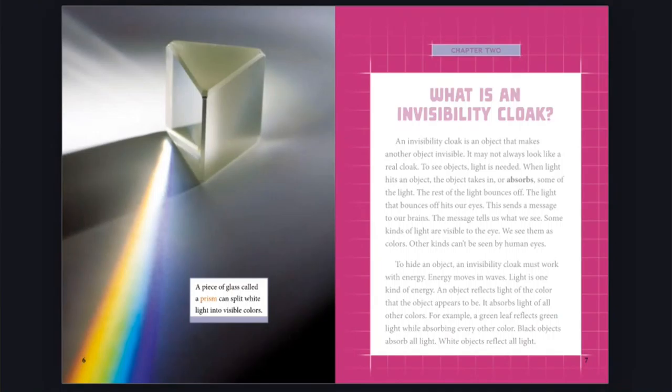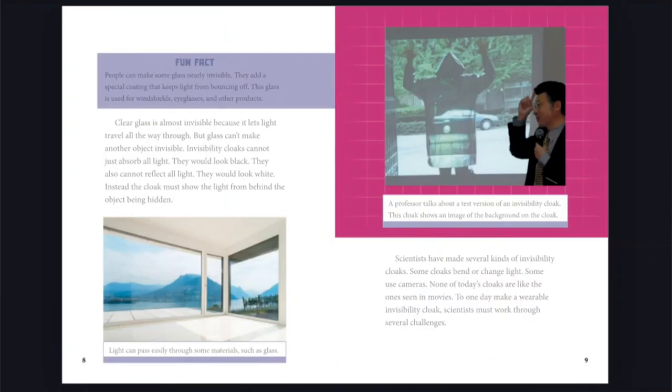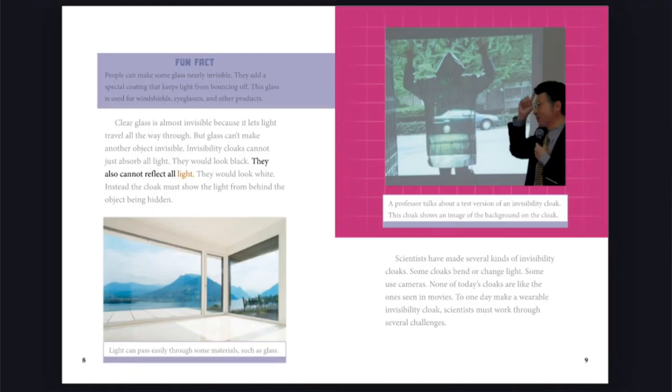A piece of glass called a prism can split white light into visible colors. Clear glass is almost invisible because it lets light travel all the way through. But glass can't make another object invisible. Invisibility cloaks cannot just absorb all light. They would look black. They also cannot reflect all light. They would look white. Instead, the cloak must show the light from behind the object being hidden.